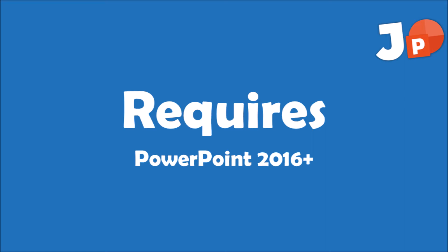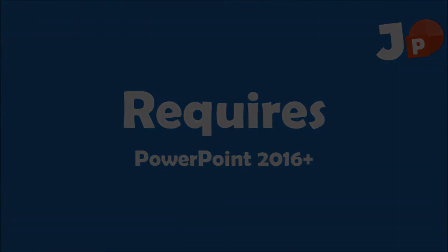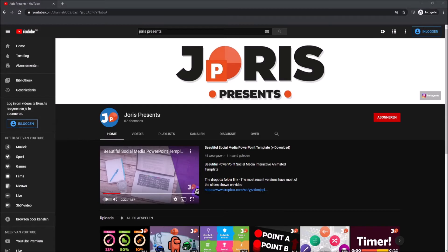If you have any questions, please leave them down below. First, you want to download the template from the Dropbox folder. The link to the Dropbox folder can be found in the description.